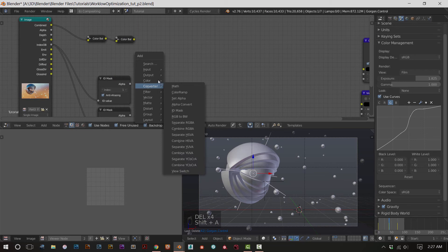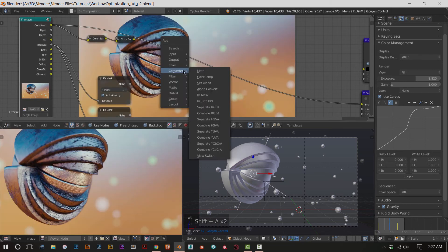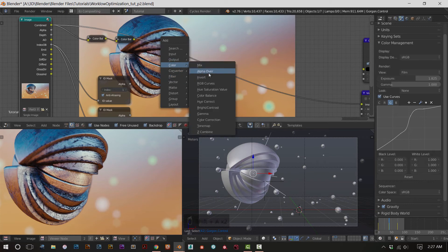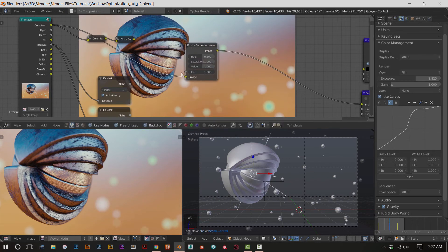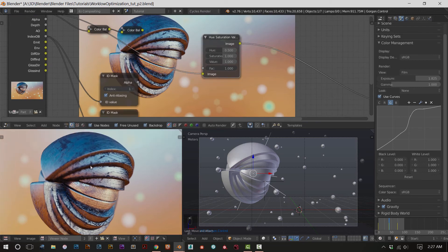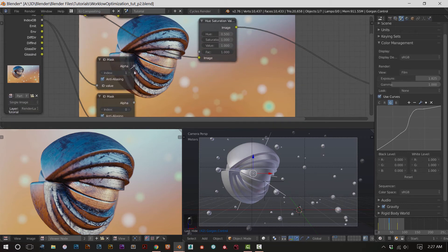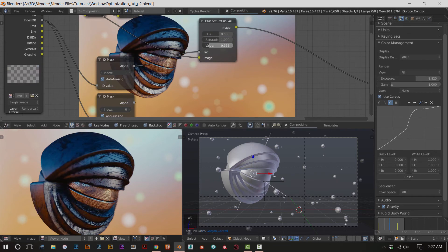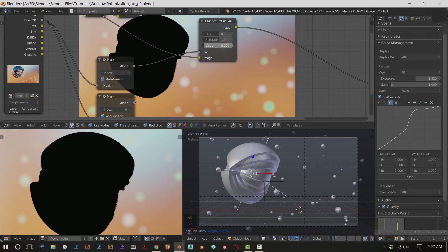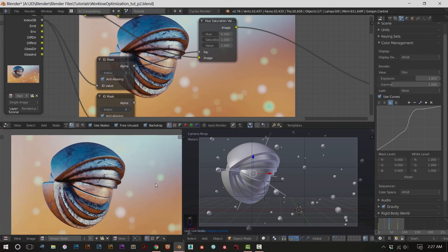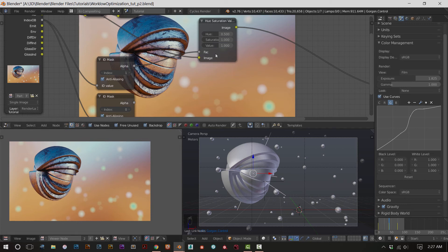If I have my image and I want to change its hue, saturation, or value - let's say I just want to mess with the Gorgon. Take the alpha ID mask of index one, which is what the Gorgon is mapped to, and plug it in. Now I can just change the value of the Gorgon itself - change saturation, whatever - and it's not going to affect anything in the background. That's how you ID mask. You use it as the factor input for nodes you want specific effects on.